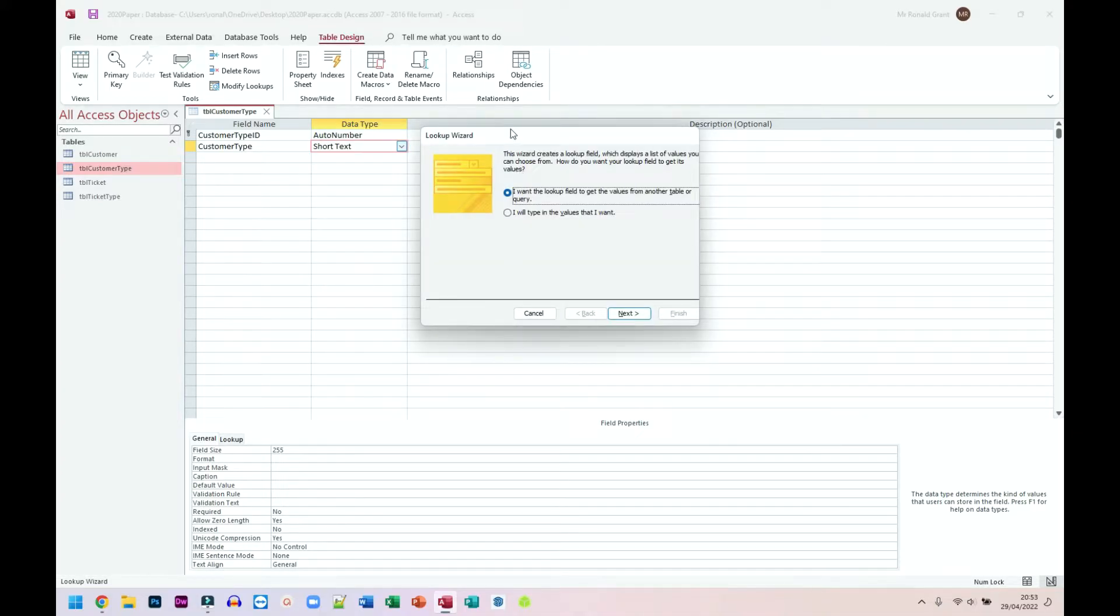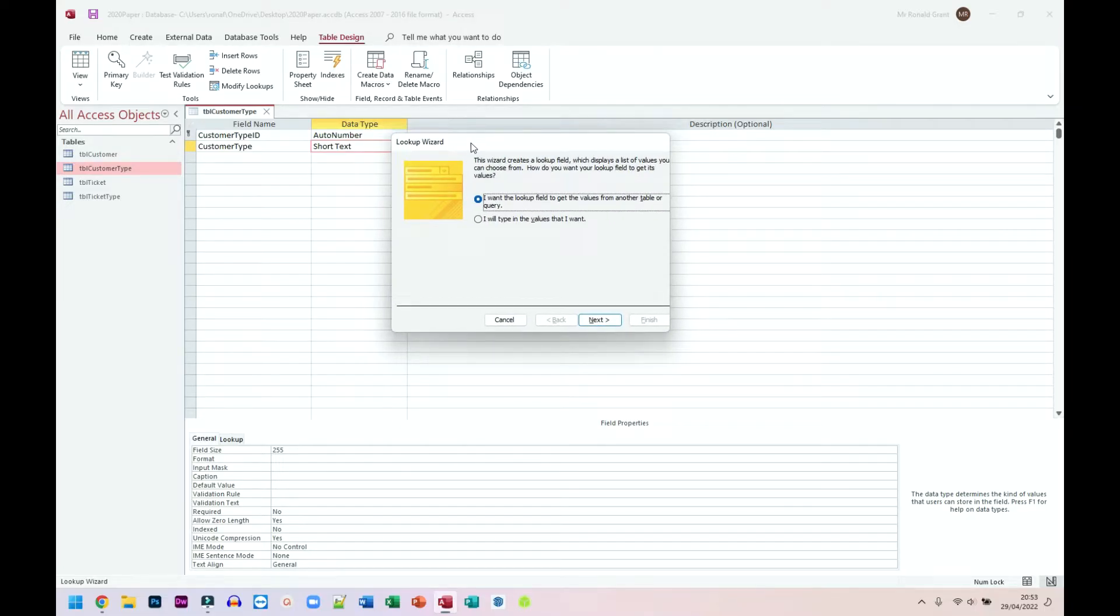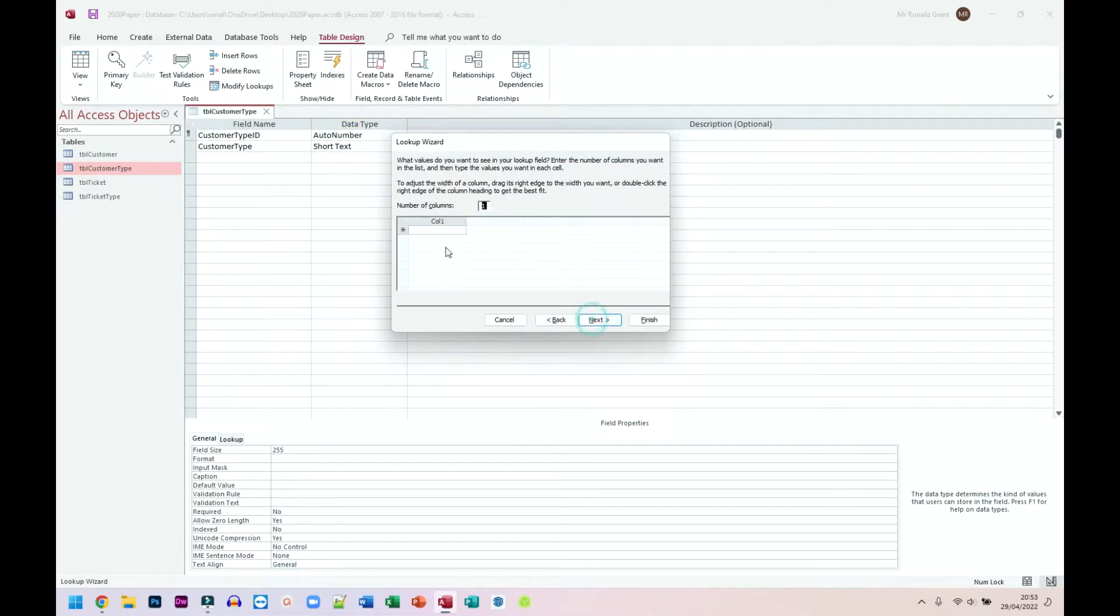This thing is going to pop up. Now, I'm going to show you guys how to do table lookup later on but for now, let's stick to lookup wizard. So for lookup wizard, I want to type in the values that I want. Click next and here where it says column one and you have an asterisk or a star next to it, this is where we're going to type our options.